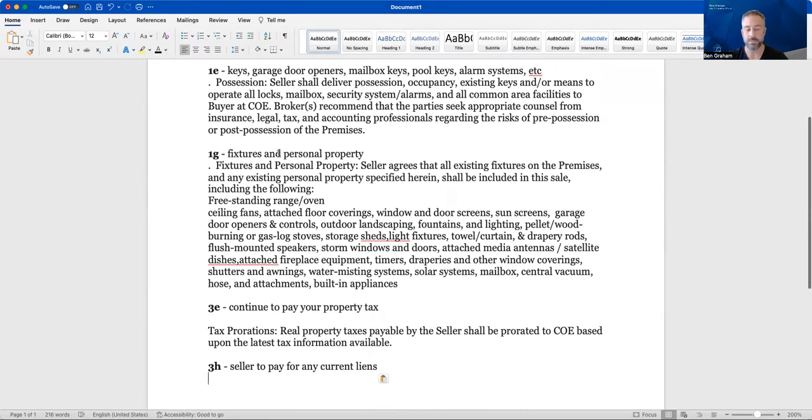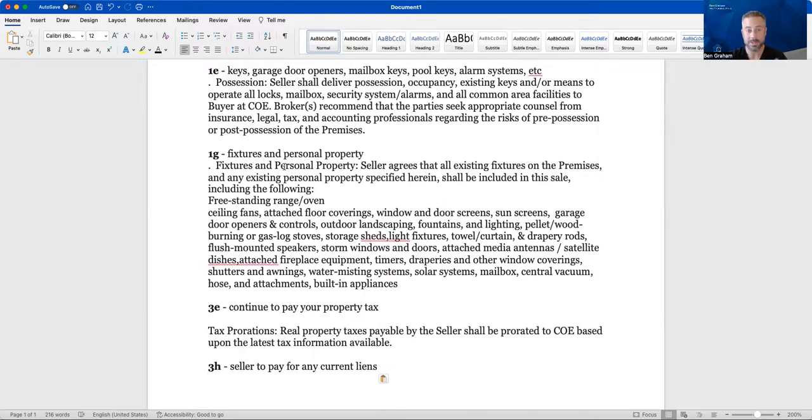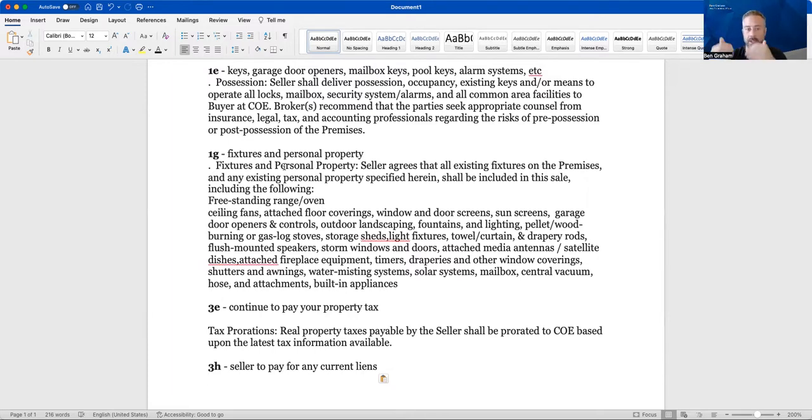And then fixtures and personal property. This talks about stuff that's yours needs to be out, right? That's common sense. Stuff that's part of the house stays with the house. In Arizona, it outlines specifically what stays like, for instance, a built-in microwave, a stove, range, that kind of thing.